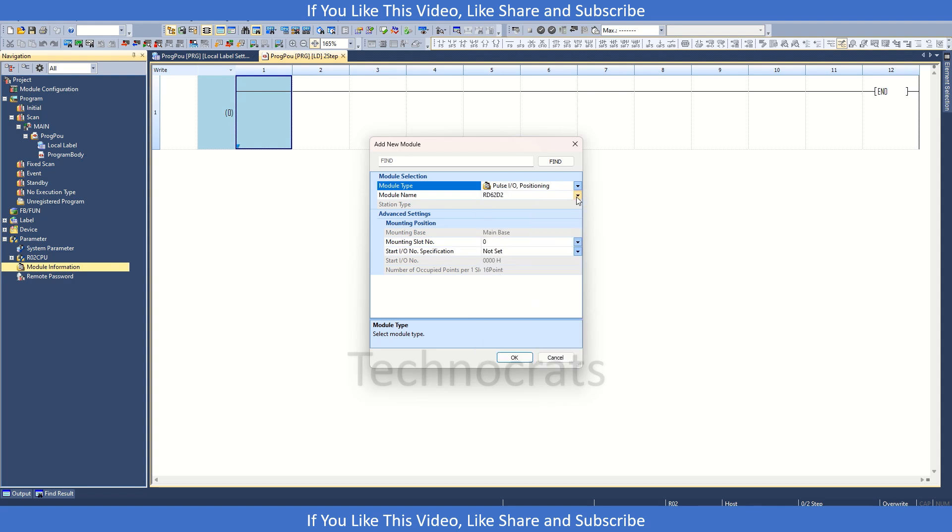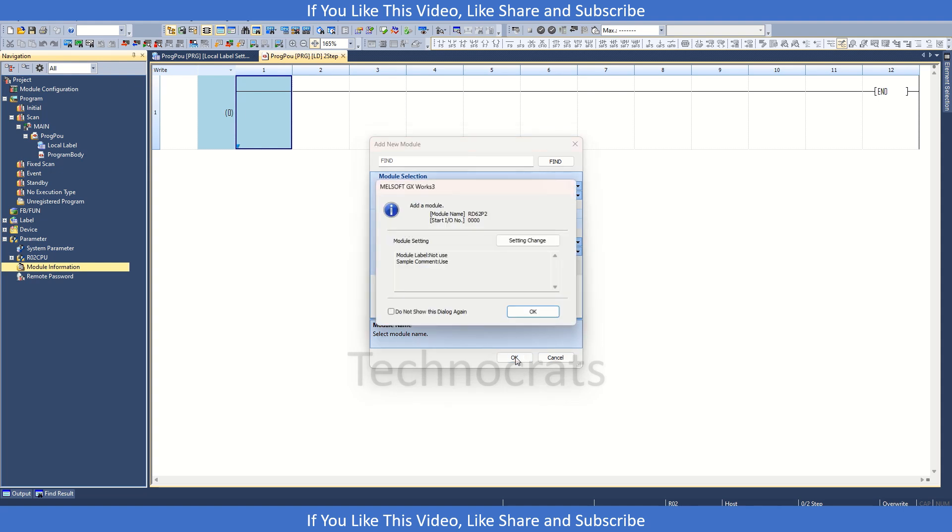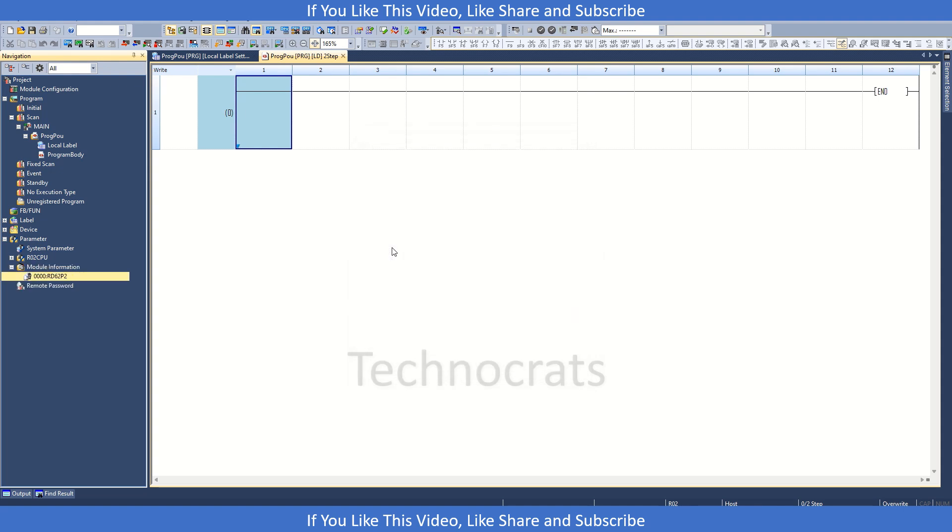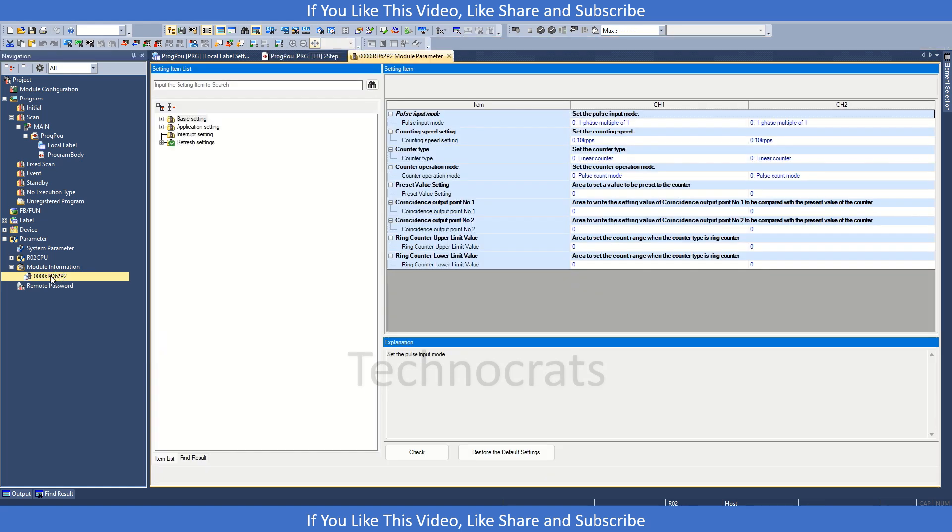So we have RD6CC2P2 here. Click OK. Click OK here. Double click on this module information.